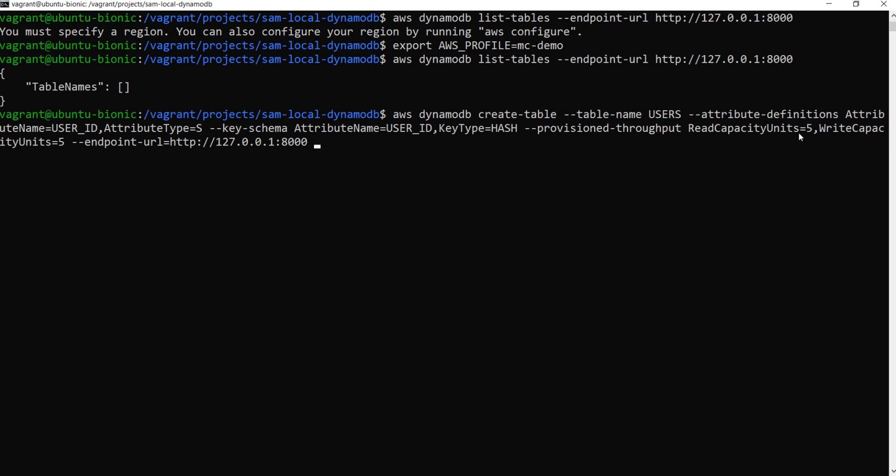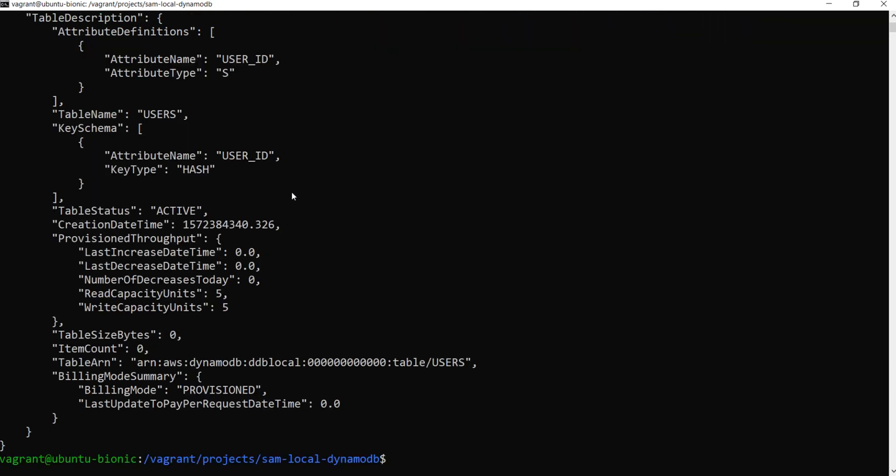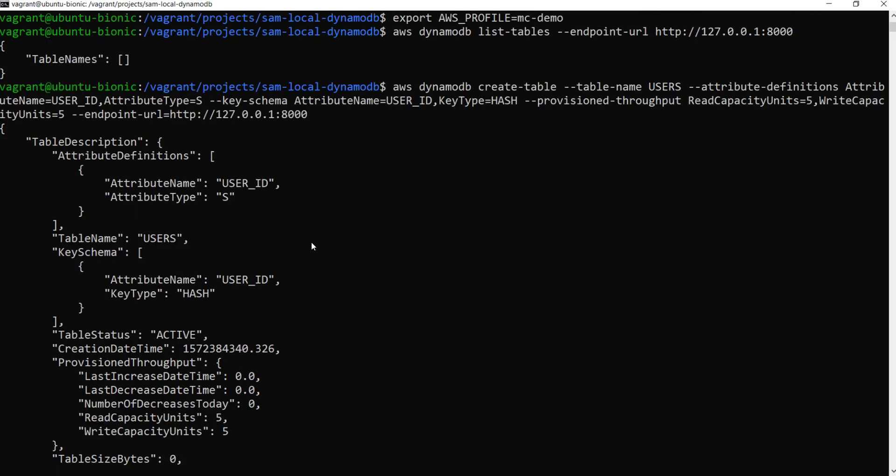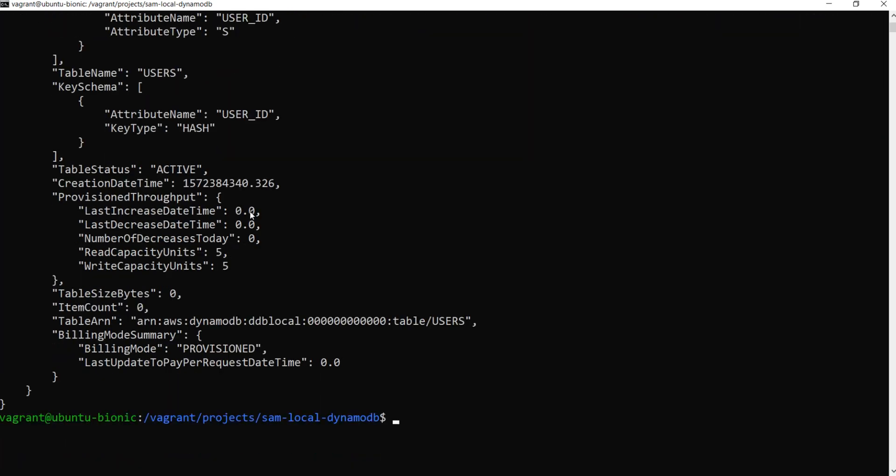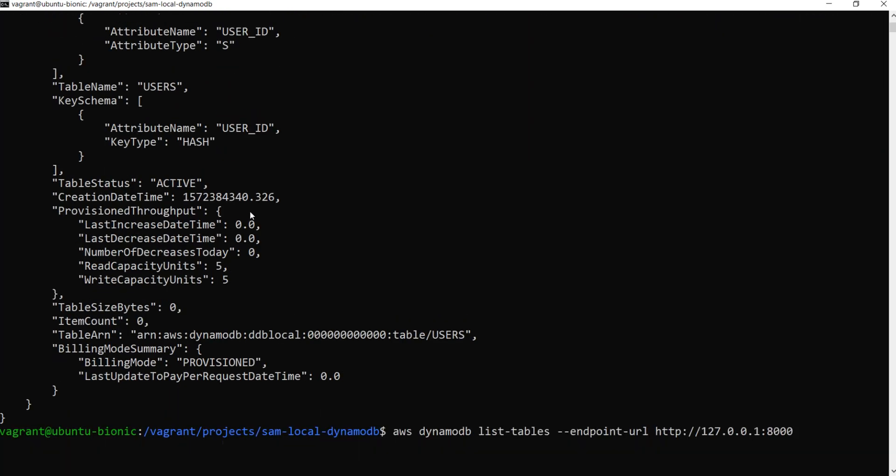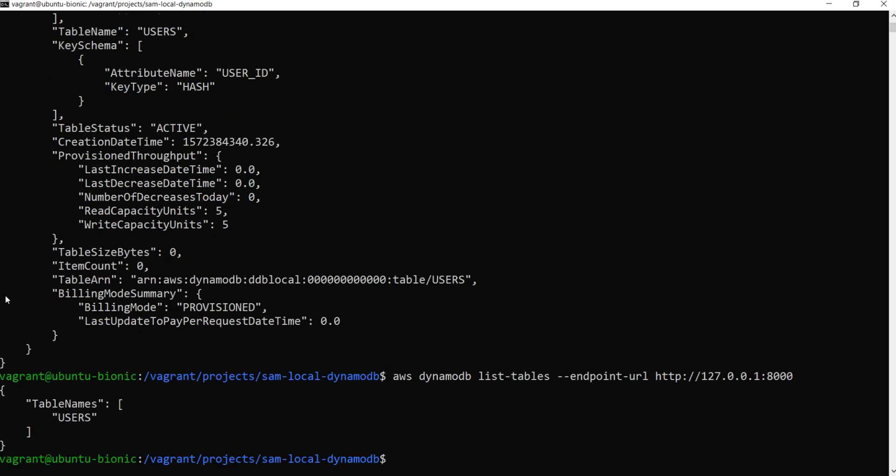We also need to define provision throughput, read capacity, write capacity, and the endpoint URL. This is important because if you don't specify this endpoint URL which points to the localhost, then it will create it online. So let's run this. And it should have created a table called users and one attribute name is specified here. So let's run again the list tables command, and you can see that I have a table called users.